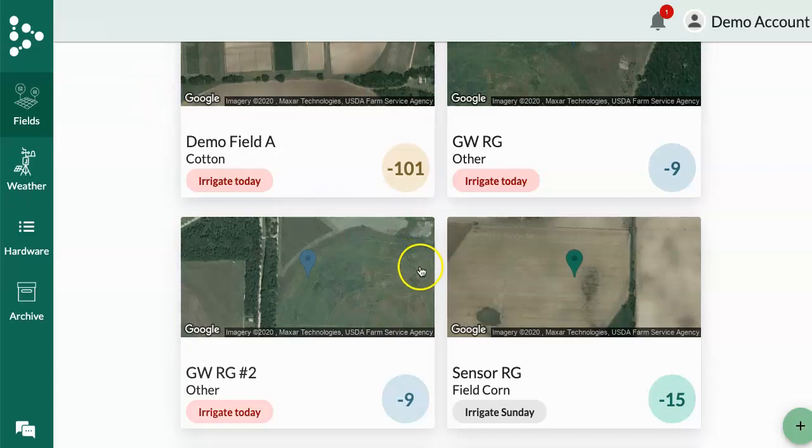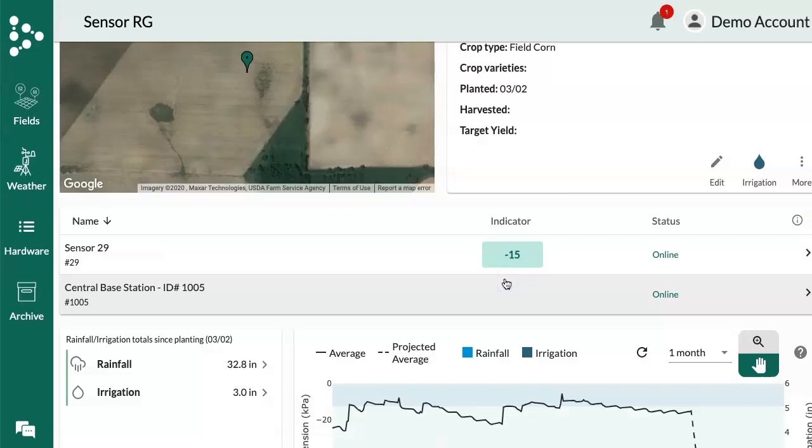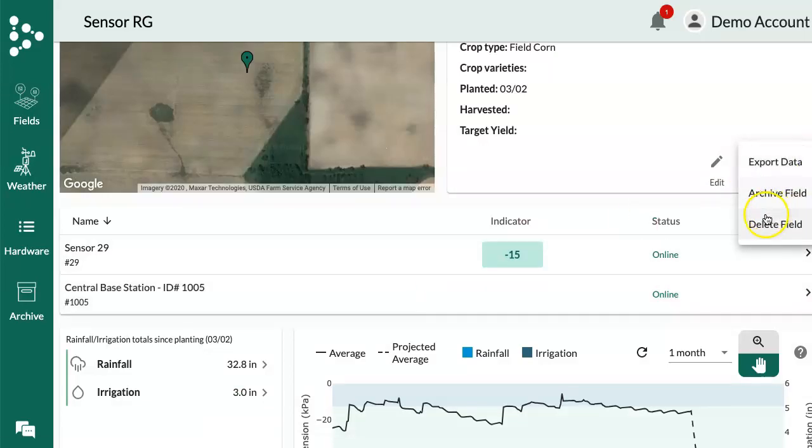So if I click on a field, I can go right here to More, Export Data.